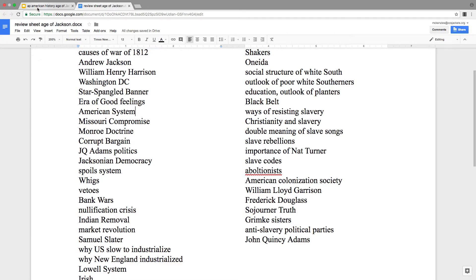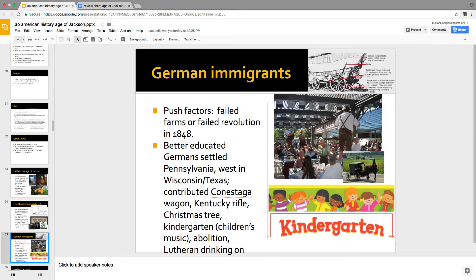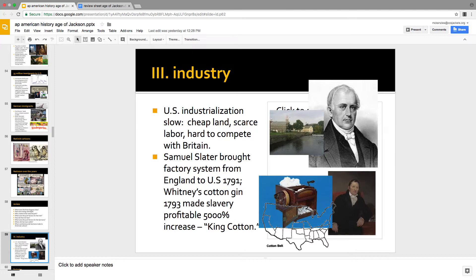Market revolution — start with Samuel Slater. U.S. industrialization was slow because there was a lot of land, everybody wanted to be a farmer, and Britain already had the original industrial revolution, making it hard to compete. Britain had a law preventing you from leaving with blueprints on how to build a factory, so Samuel Slater memorized the blueprints. Around the same time, Whitney invented the cotton gin, making slavery a whole lot more profitable — King Cotton.